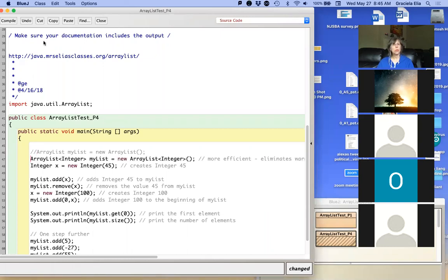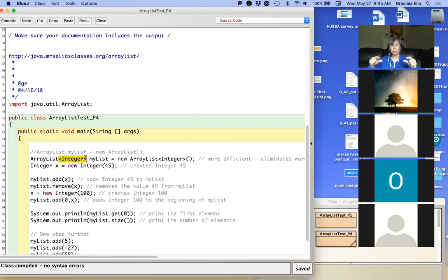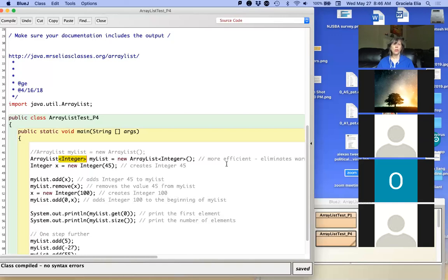We're going to comment out the first line and uncomment the second line, then compile. As you can see, there is no warning. Looking at the code, the syntax is a little different — you have something new called a type parameter, written with angle brackets. Here it says Integer with an uppercase. This means the ArrayList is going to store elements of type Integer. It becomes more efficient because the compiler already knows what kind of object it is, how much space it needs, and how to handle it.